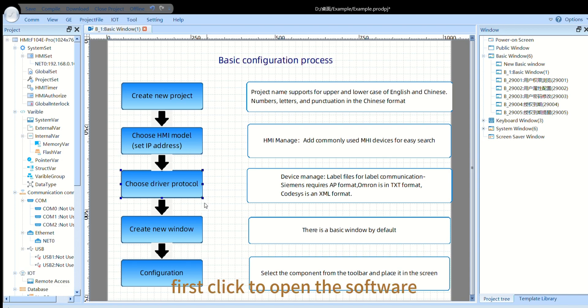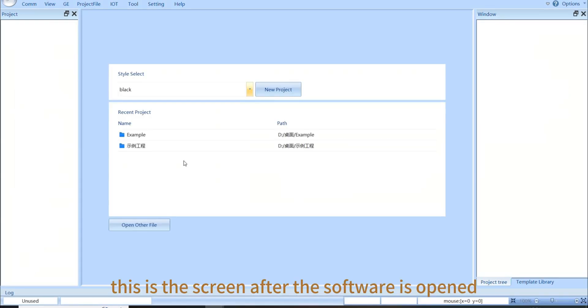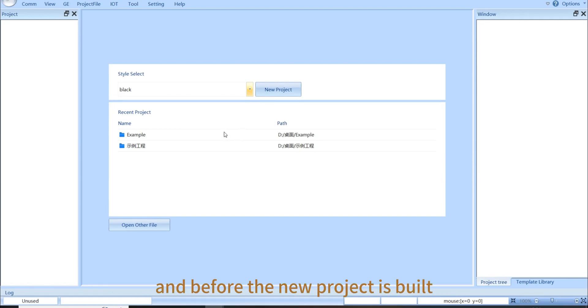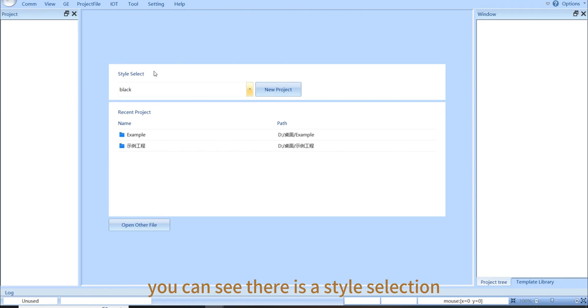First, click to open the software. This is the screen after the software is opened. And before the new project is built, you can see there is a style selection.